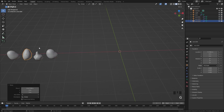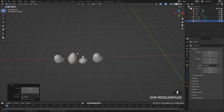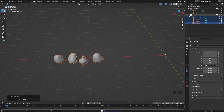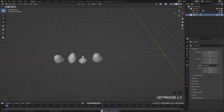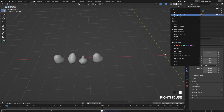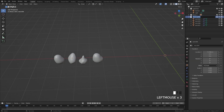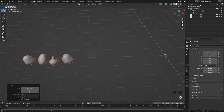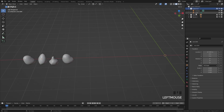We're going to have two different collections of rocks so we can add different materials to each particle system. Select all of them, press M and move them to their own collection — call it 'Rocks One'. Then select that collection, right-click, and click Duplicate Collection. Call this one 'Rocks Two'. Make sure you have your original collection selected so it doesn't add the other objects to the wrong collection.